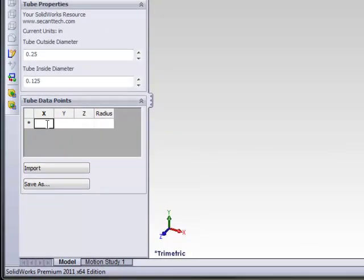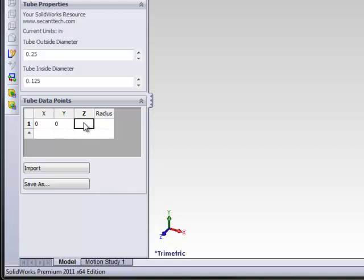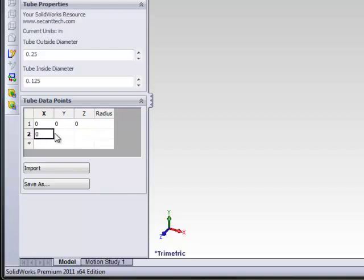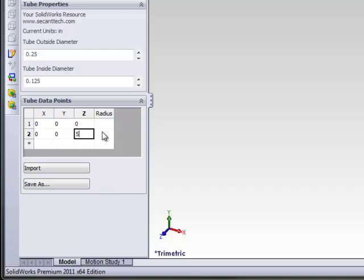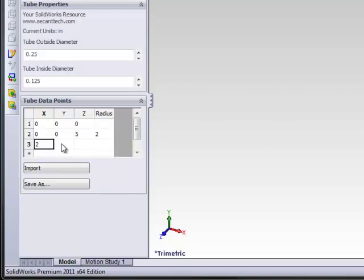We'll just kind of start out at zero, zero, zero. And we'll go to zero, we'll just go straight up. Zero, five. And then we'll do a two inch radius there. And let's go to two, comma two, comma ten.